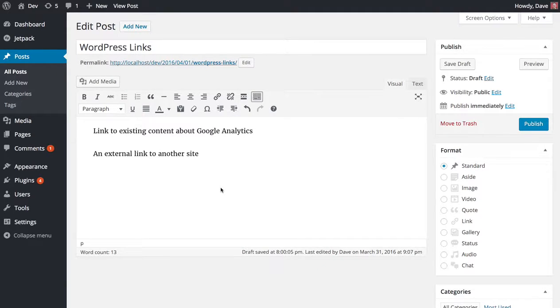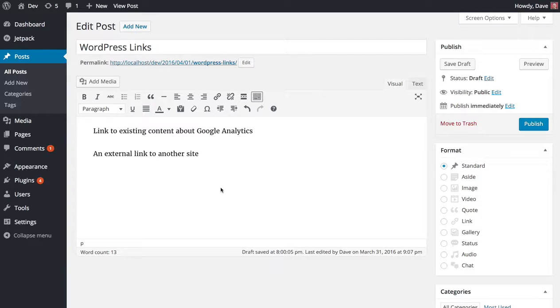Hey guys, Dave from WPSmackdown here. I want to show you quickly how WordPress 4.5 has changed editing and adding links in your WordPress posts and pages. It's a fairly small change but I wanted to go over it with you really quick.